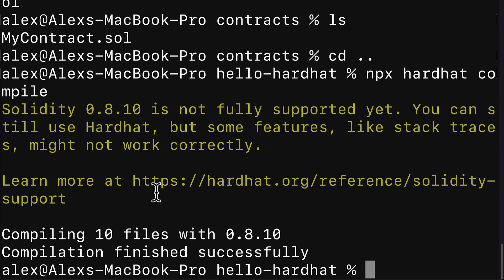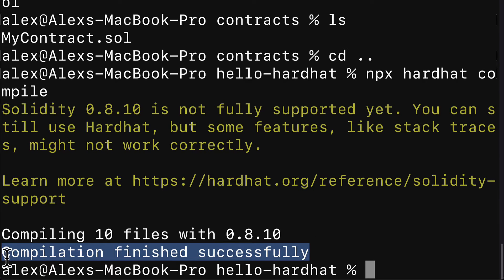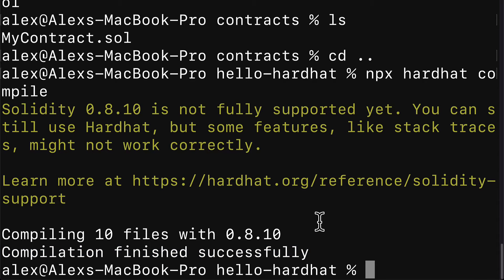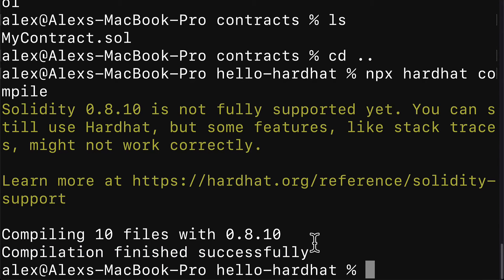If you see this message, it means you've been able to compile the contract. If you see something else, then look closely at the error message and search it up online if you have trouble fixing the errors.